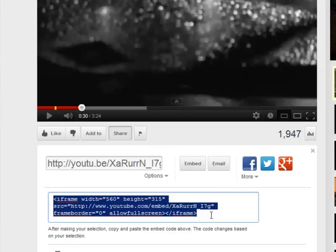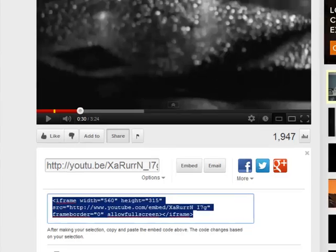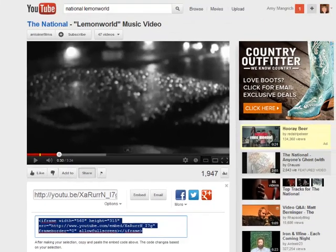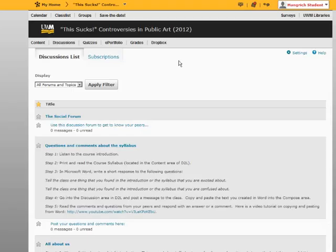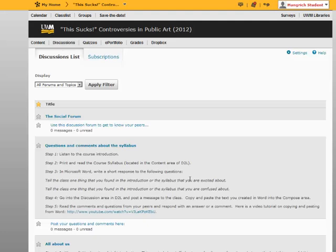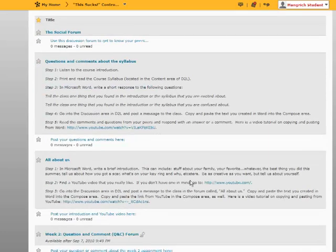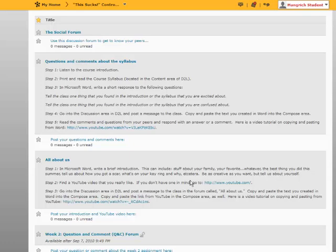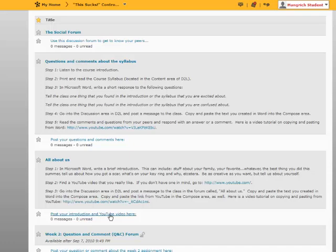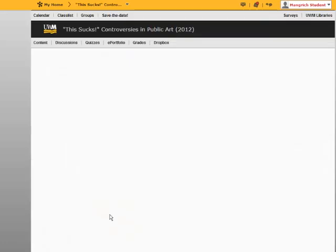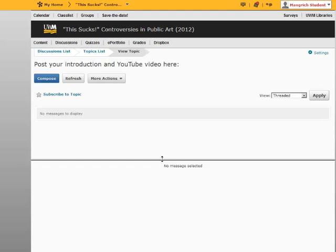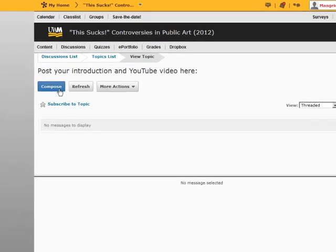So once you've copied that, you can go over to D2L's discussion area, click on Discussions, and find the topic in which you'd like to copy this. And we're going to copy this into something called Post Your Introductions and YouTube Video here. If we click on this, we'll see the discussion area.